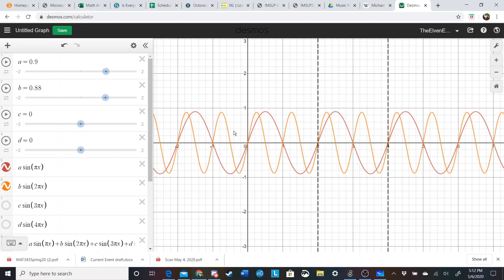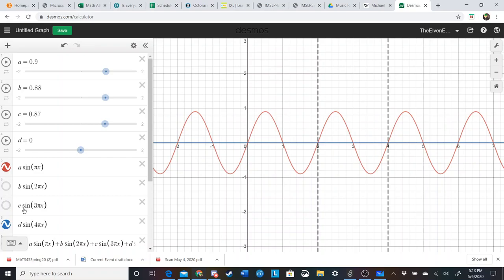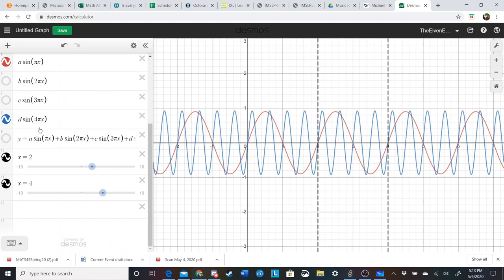In green we have the third overtone — there are three peaks before we hit the black dotted line, so it repeats three times. The fourth overtone in blue repeats four times. We can combine these overtones. In real life, you'd be adding basically all of the overtones up to infinity or at least some large number.